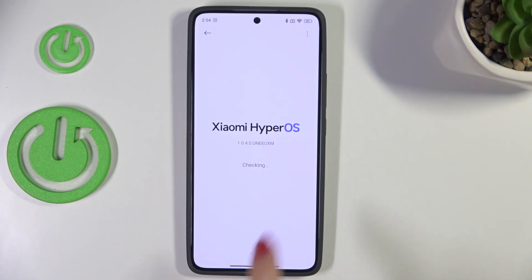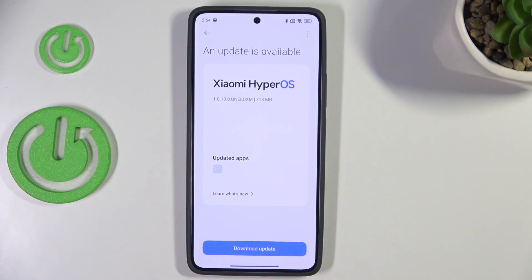Now your device will check for the update. Make sure that you've got an internet connection. Basically, you can encounter two different scenarios.